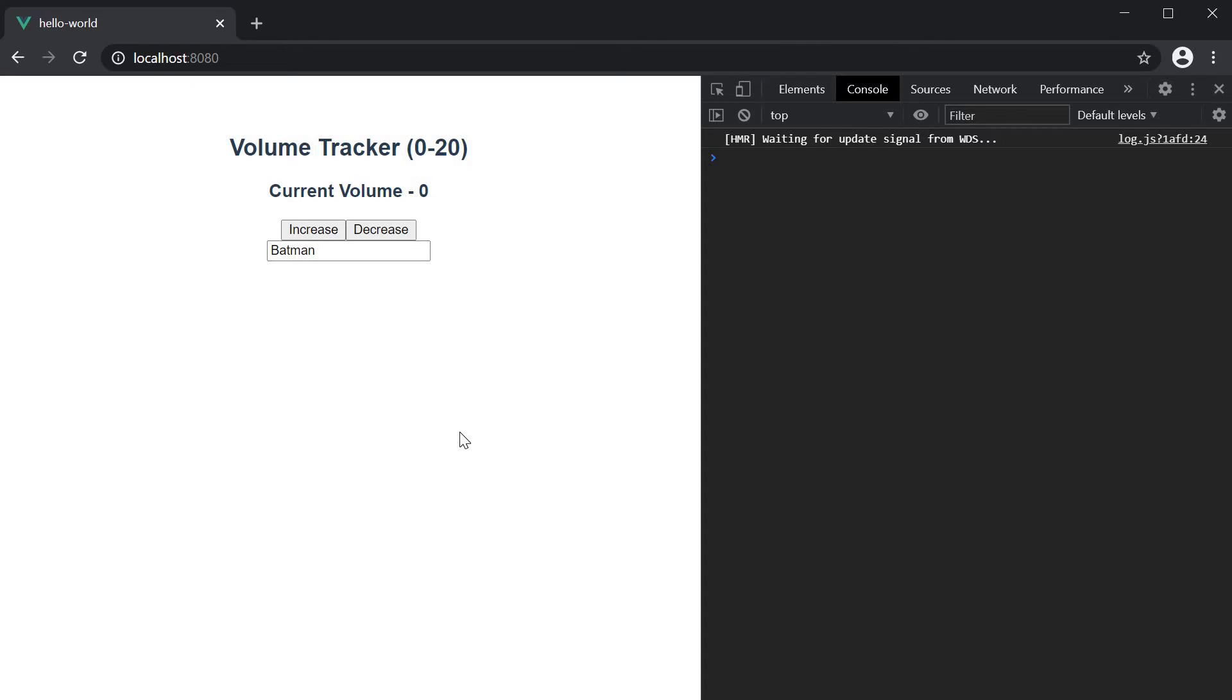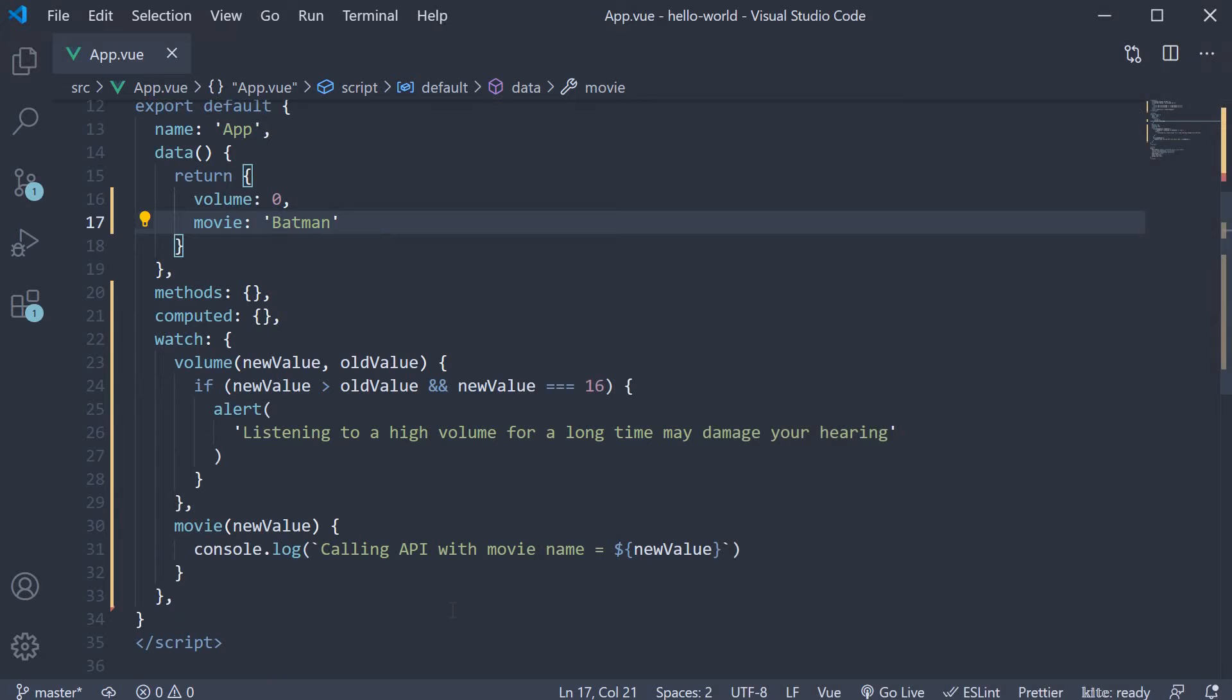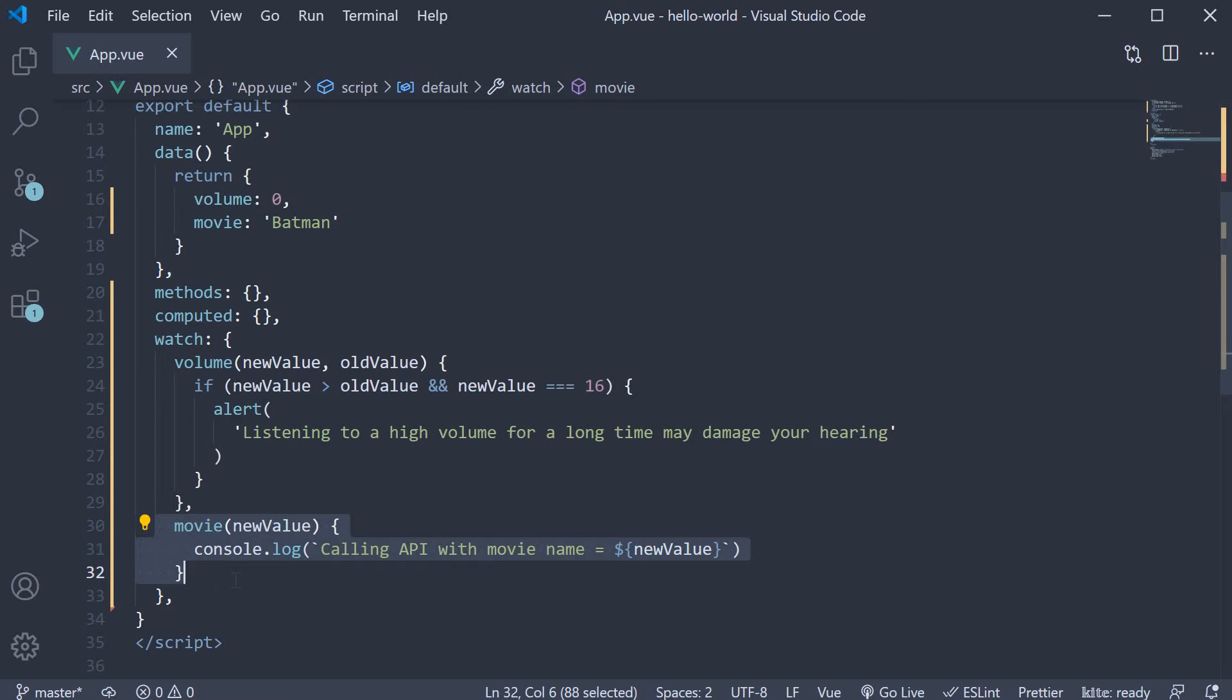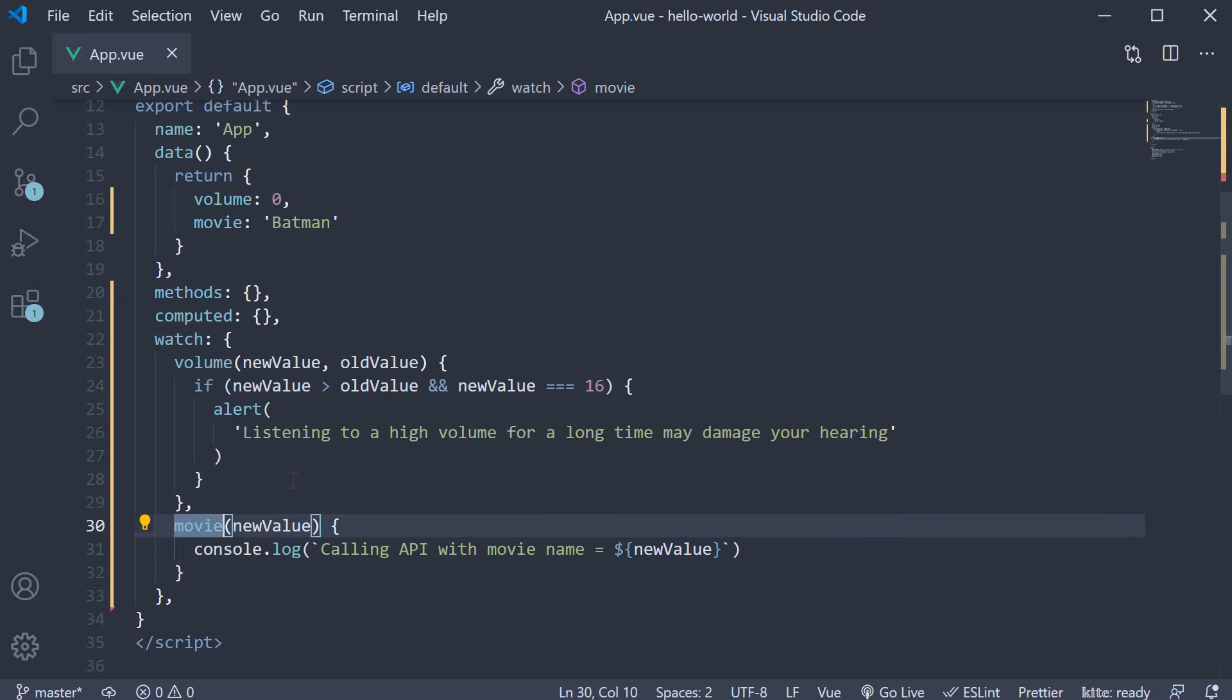However, that requires us to change the watcher syntax just a tiny bit. Let's understand. At the moment, the movie watcher is a function. We begin by changing that into an object.